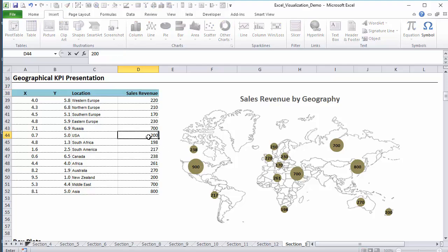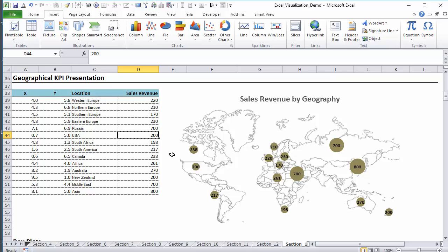If I change that to 200, the size of the bubbles readjusts. Control Z to go back.